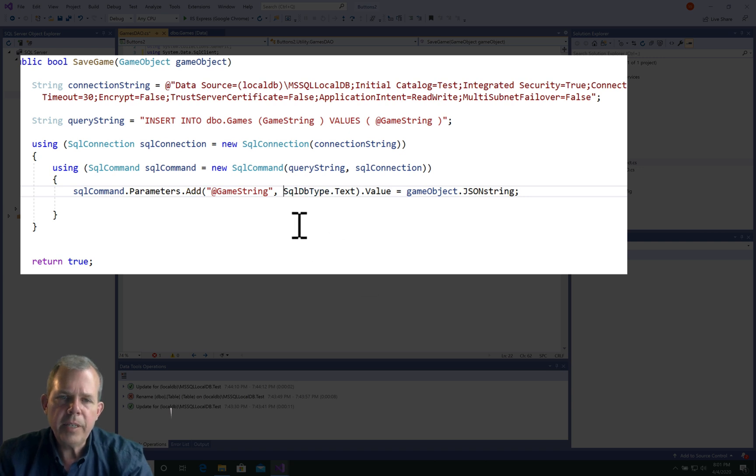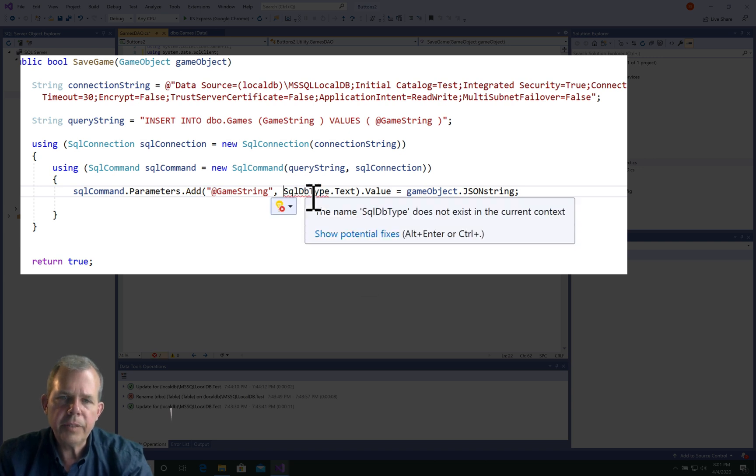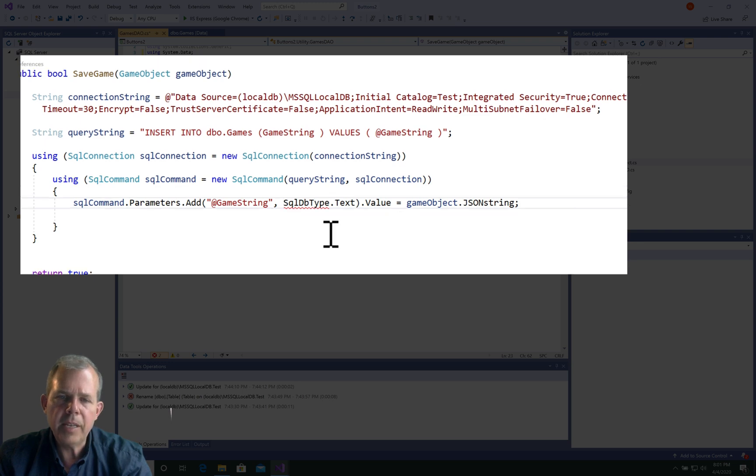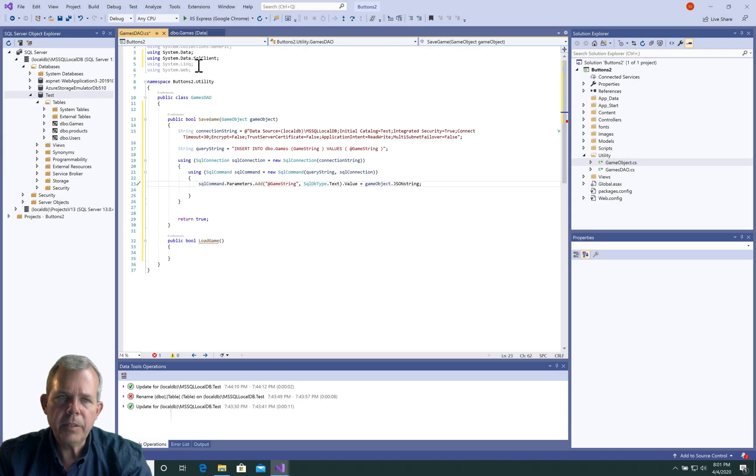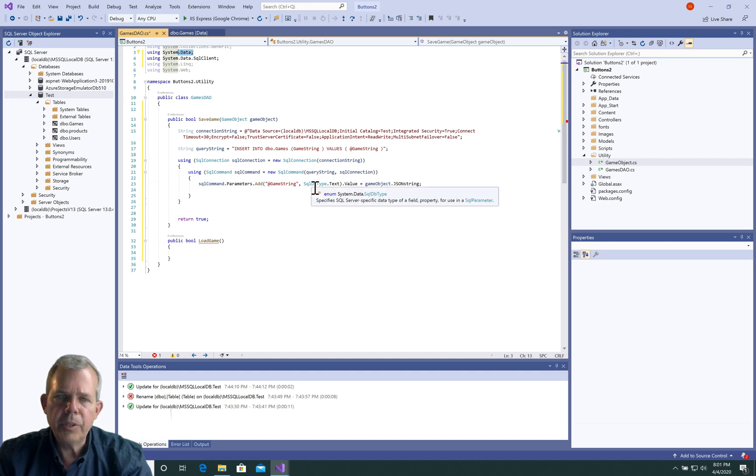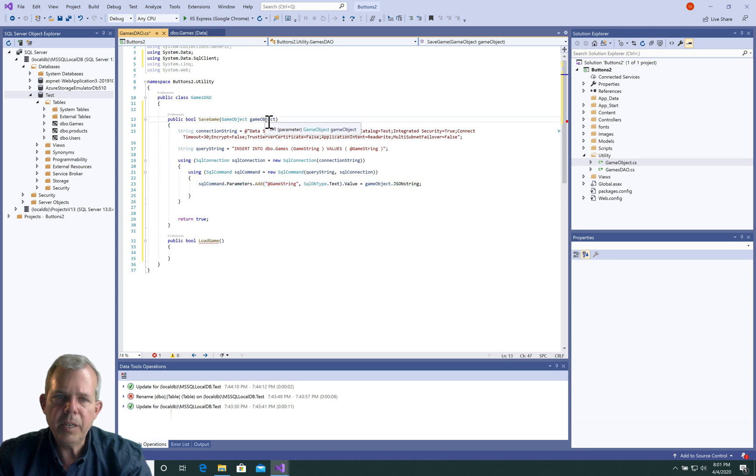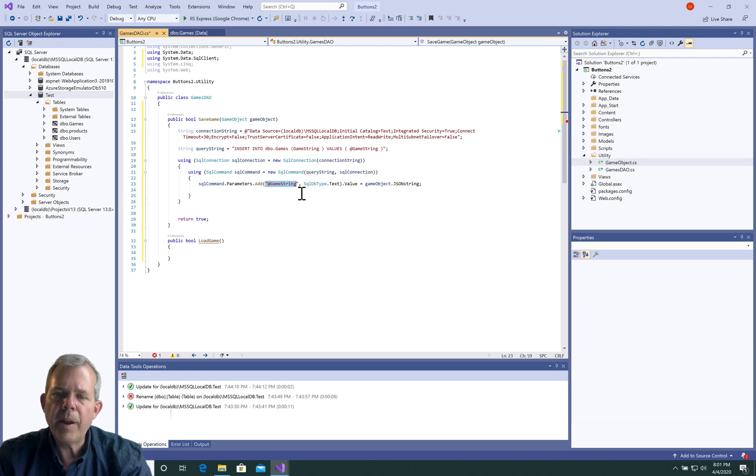Then we should get red text. Sure enough, it says I don't know what that is. So let's do import or using system data. It'll add a new line up here, and this will shorten up this line. Now we should have a successful association here because we have a string coming in and we're associating it with this parameter.